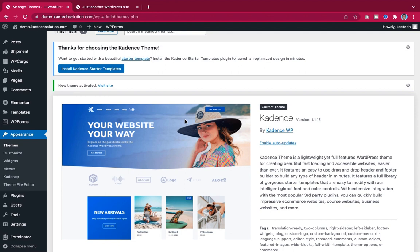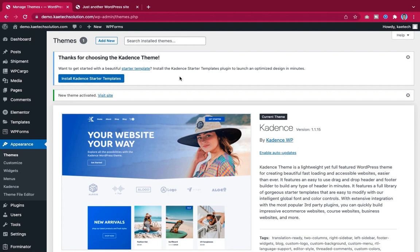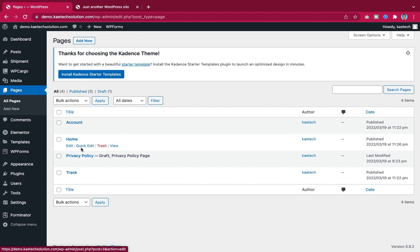If you want a starter template you can install the Cadence starter template and choose one, but I'm going straight to designing the home page. I'm going to use the Home, About, Track, and Account pages, and maybe add a contact section — four to five pages total. Let's go to Pages and create the About Us page.